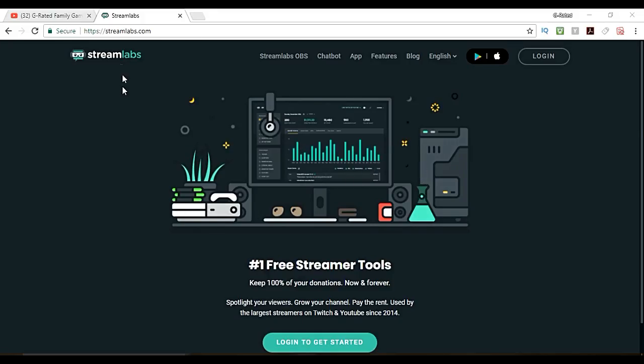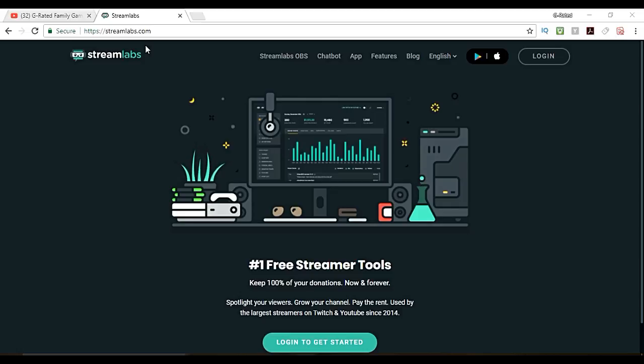What you're going to want to do is go to streamlabs.com. You can google it and type streamlabs. It's probably the first link you'll find or you can use the link in the description below.